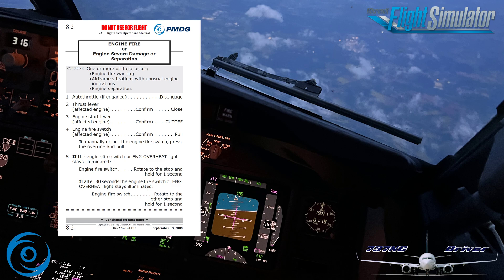Any checklist that contains memory items will have this dashed line to indicate where the memory items stop. So how would you actually run the memory items? Let's say the pilot monitoring calls out 'engine fire.' Then the pilot flying would respond: 'Engine fire memory items, my radios.' And then the pilot monitoring would start reading the items.